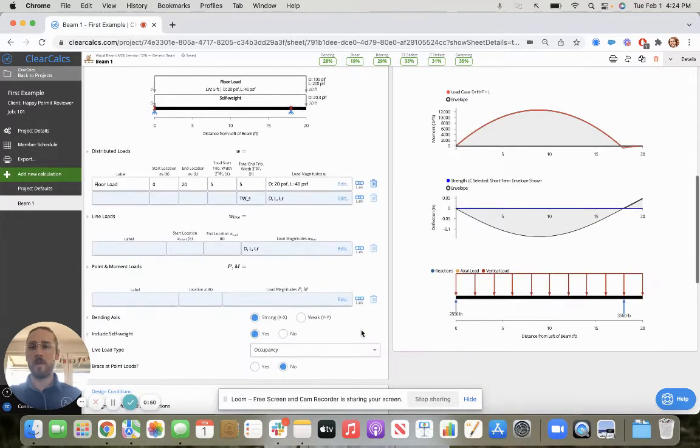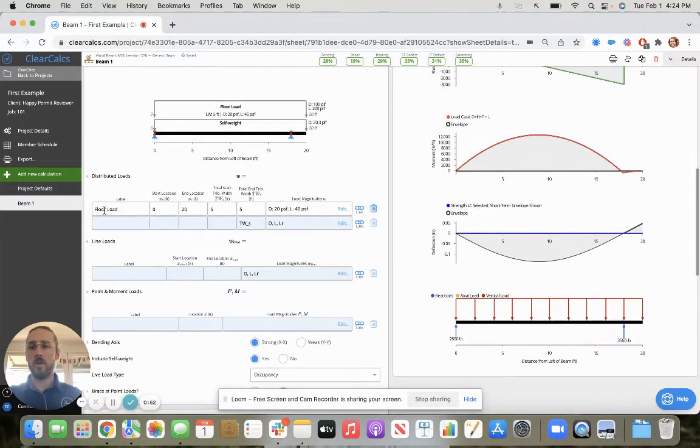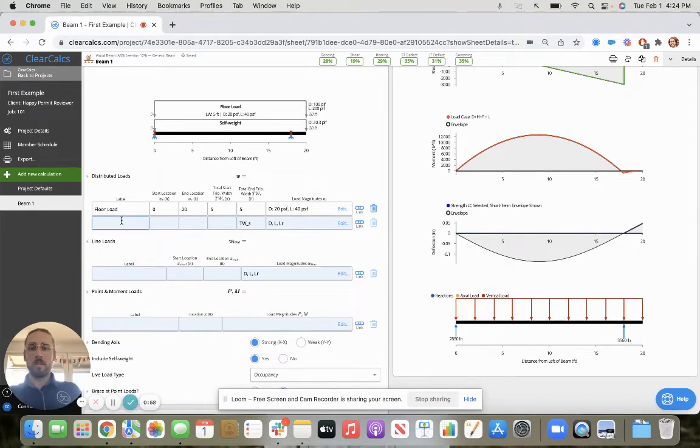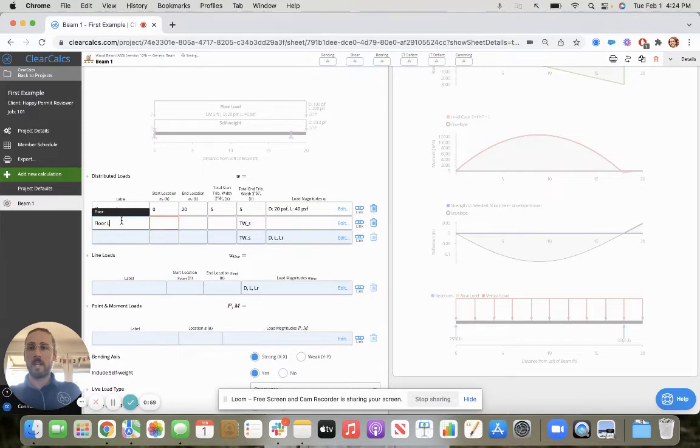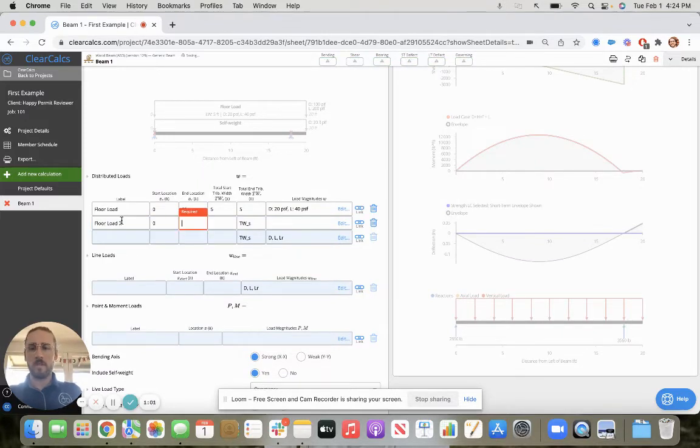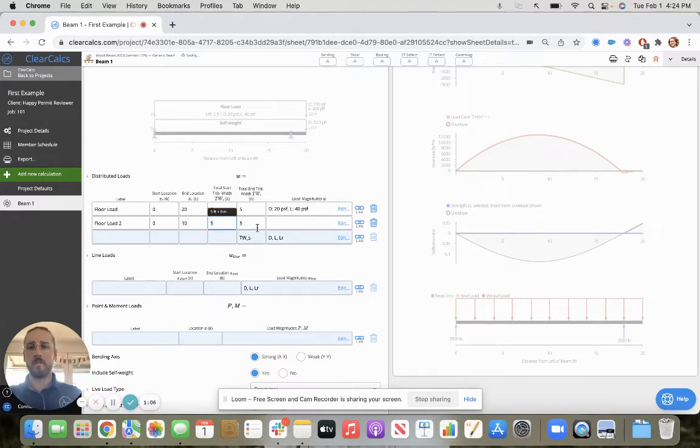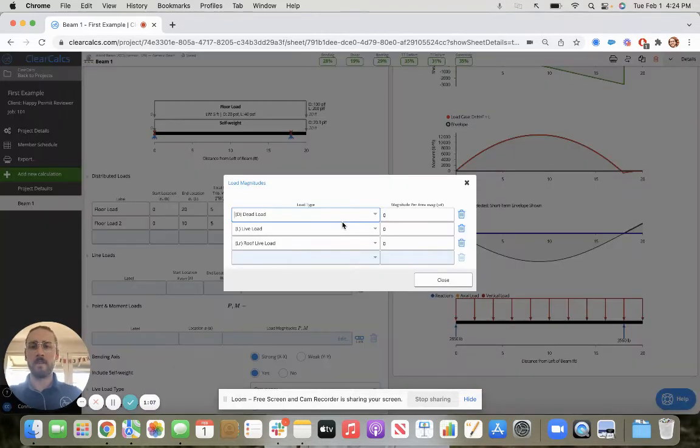And then we want to put in our loads. We open with a default floor load, but you can put an unlimited number of distributed line and point loads. Let's say floor load two from zero to maybe this one only goes mid-span, capital L over two, tributary width of five.